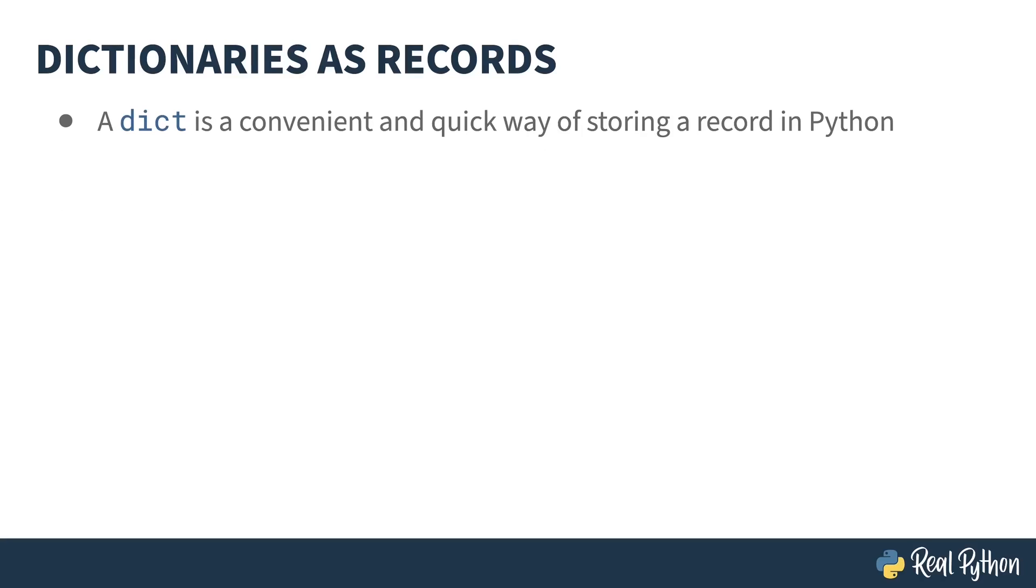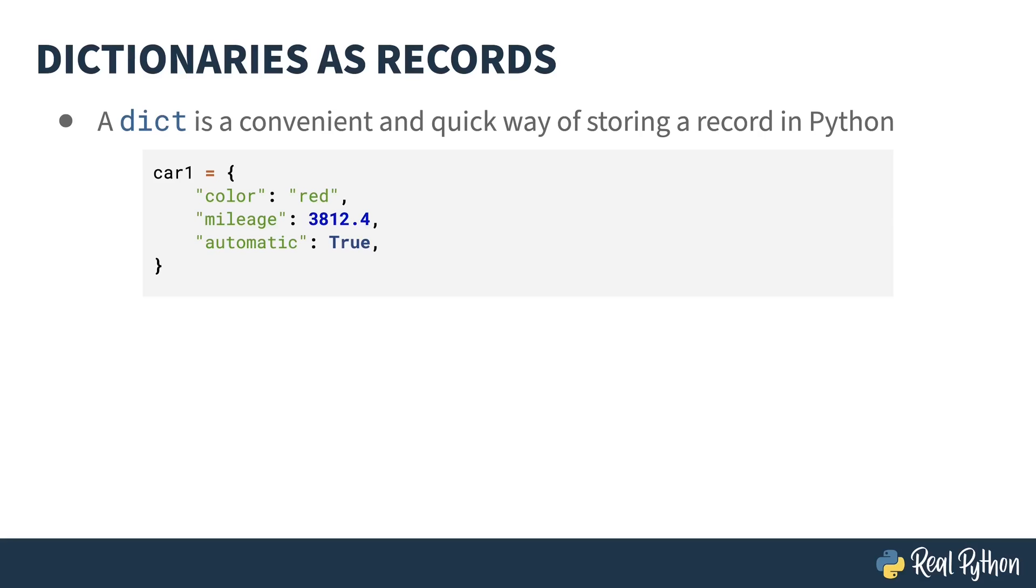A quick and convenient mechanism for creating this kind of relationship in Python is to use the built-in dict type as a dictionary, grouping fields together for a record. Consider this dictionary. The car1 object has three fields, the color, the mileage, and a boolean dictating whether or not it's automatic.